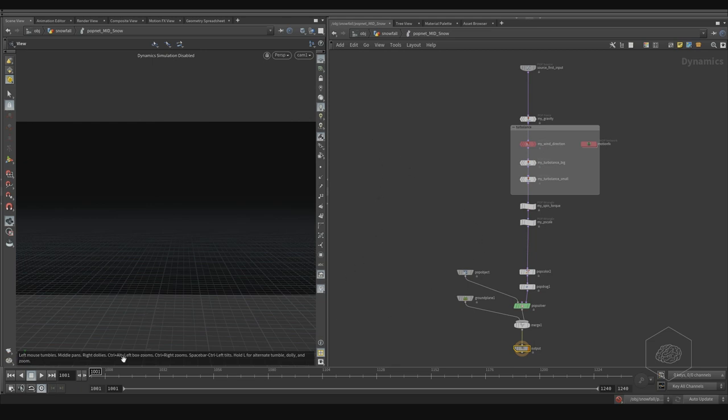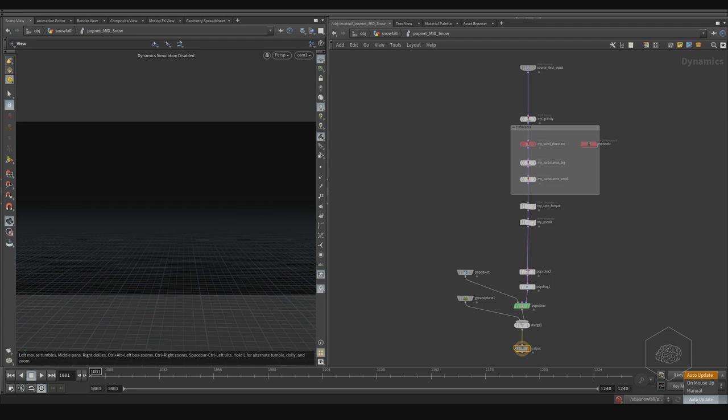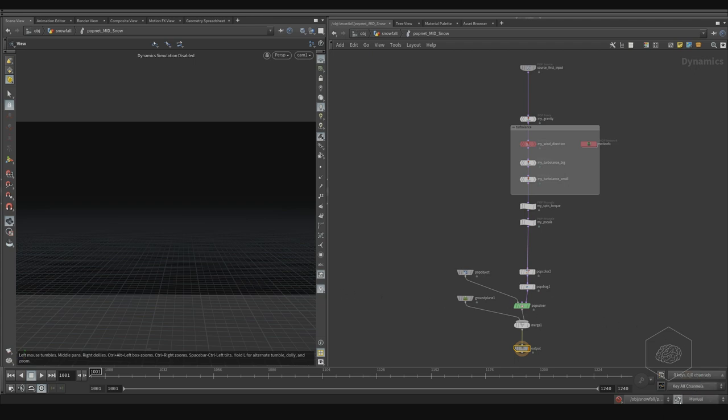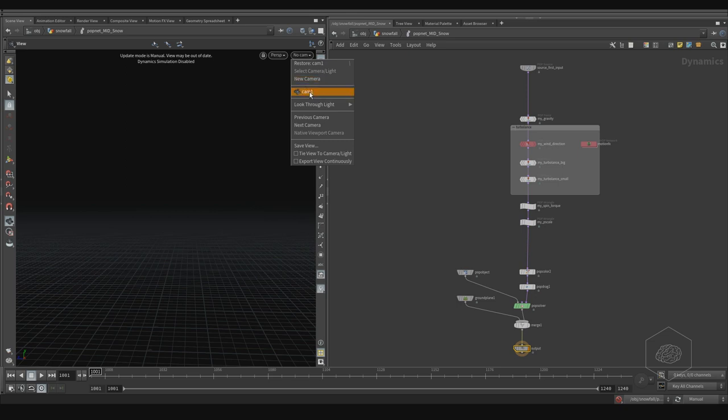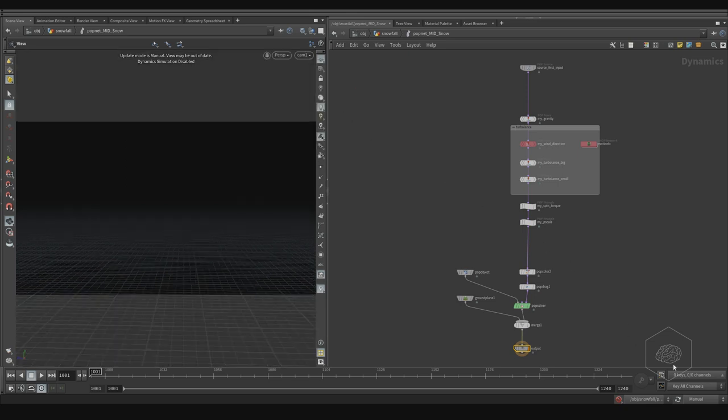If you jump inside, for example on the top, you see it's not calculating anything. So we can work without wasting time. This is very helpful sometimes with slow machines. Here we have auto update on mouse up or manual. This updates my viewport when I'm working. With manual, I need to press this button to refresh my viewport.